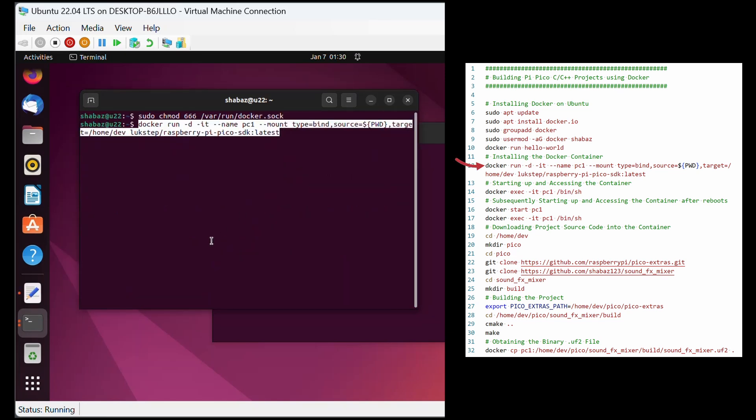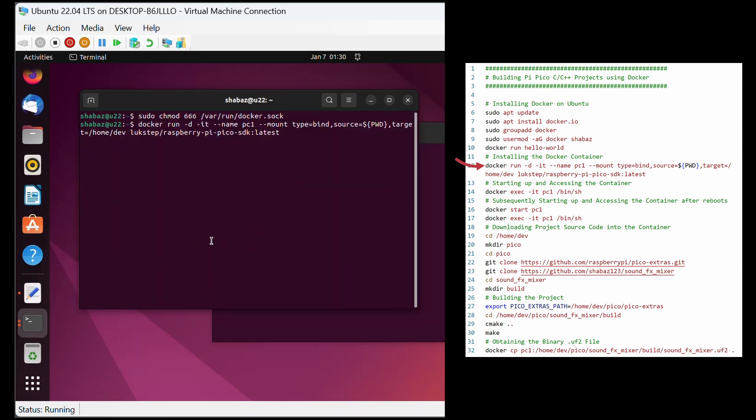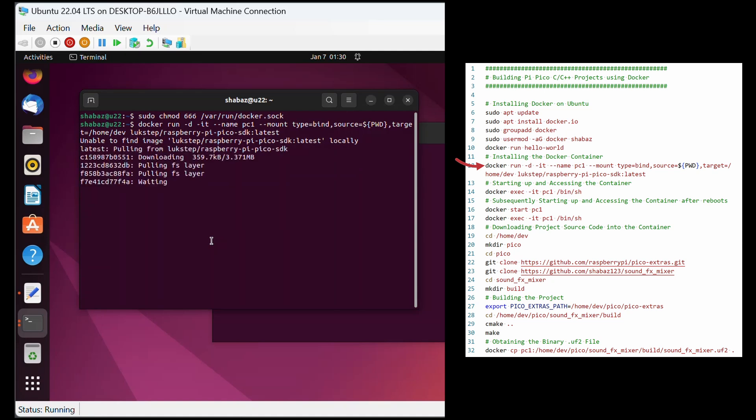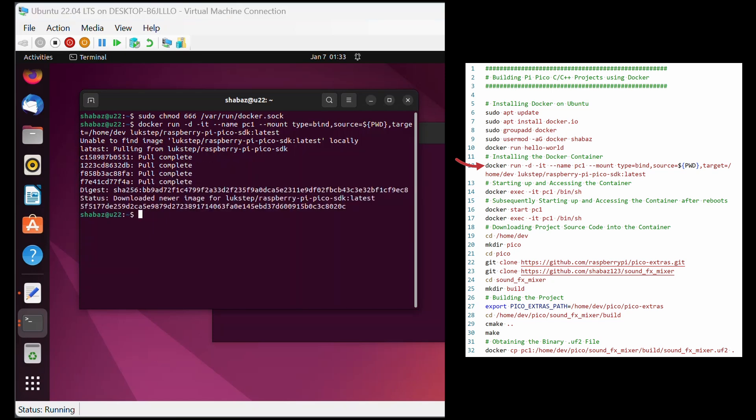This docker run command does two things. It effectively results in a container named PC1, short for PicoContainer1, containing the all-important Pico development environment, and then it starts that container up. It will take a few minutes to do its thing, and then finally you'll see some friendly text like this. All is good if you see this.